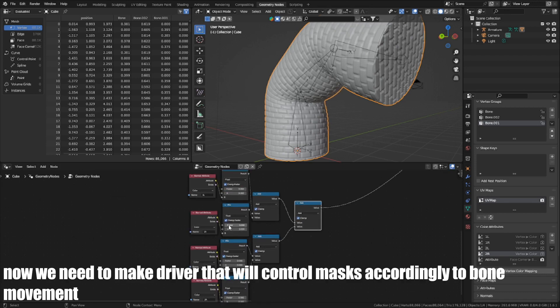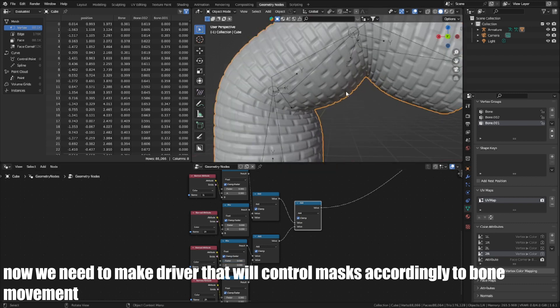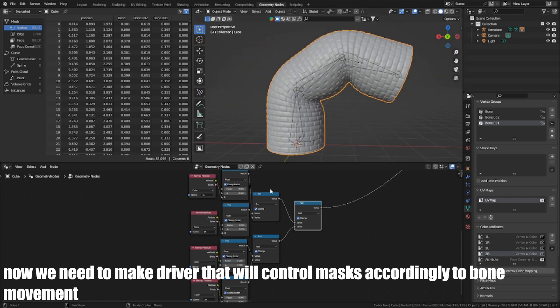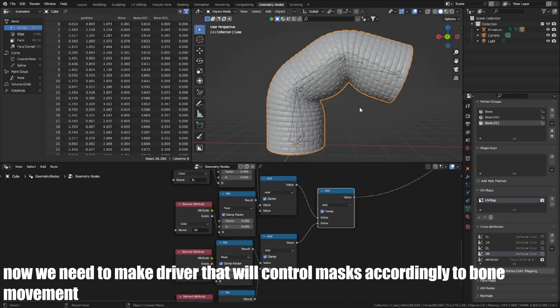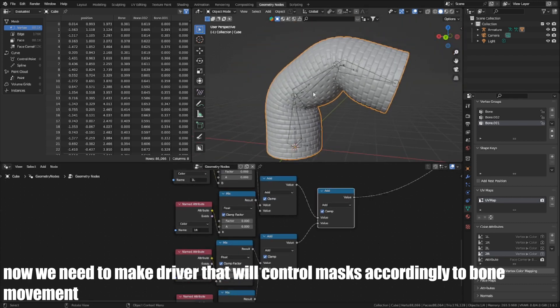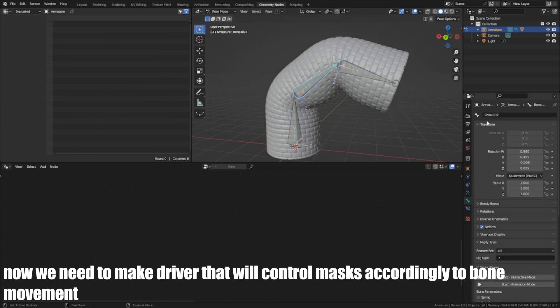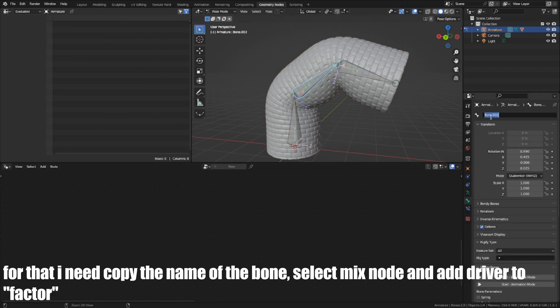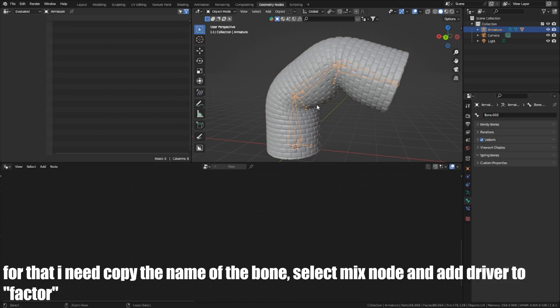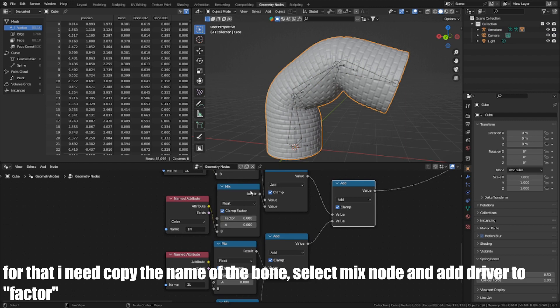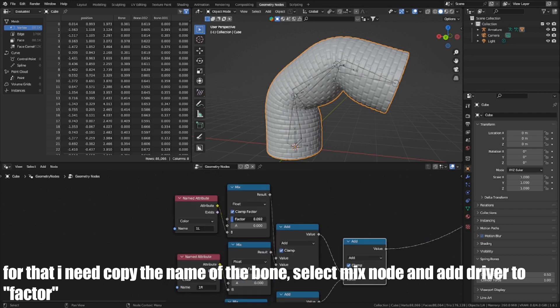Now we need to make a driver that will control masks accordingly to bone movement. For that, I need to copy the name of the bone, select the Mix node and add a driver to factor.